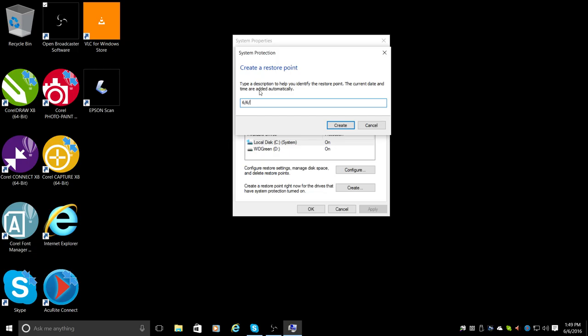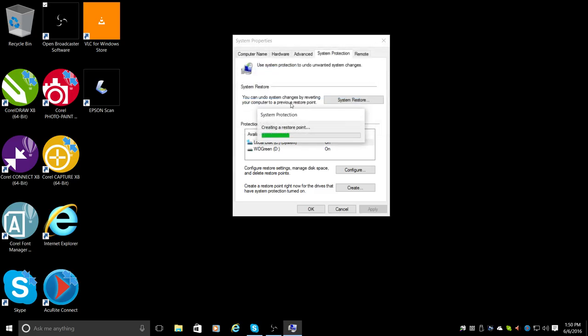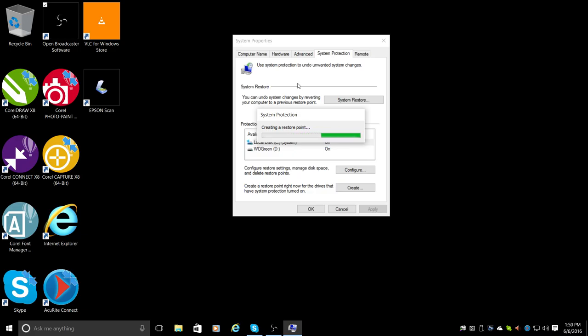So I'll go to 'Create' and I'll type in a name for it. I'll just put in today's date. A lot of sixes here. Click 'Create'.